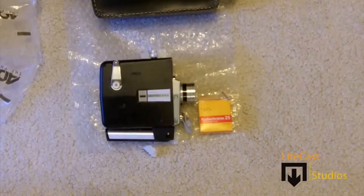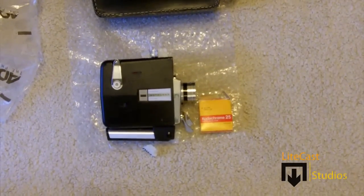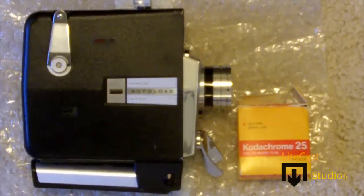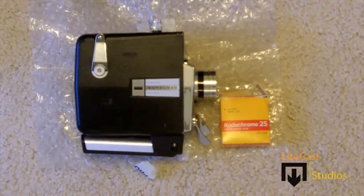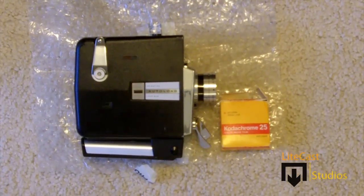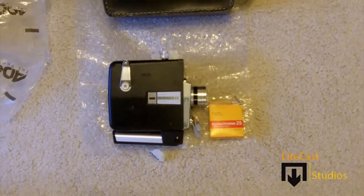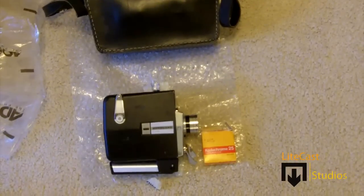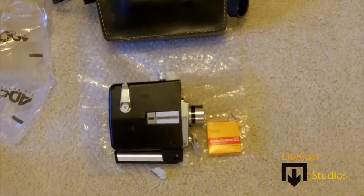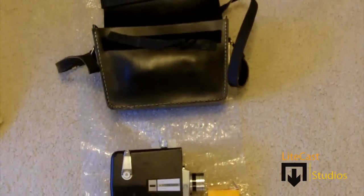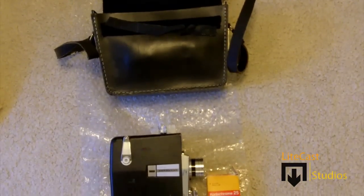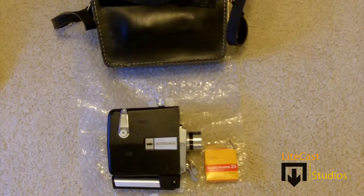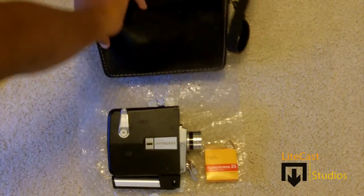That's about it. As you can see, the camcorder comes with the Zoom Reflex 315 camera by Bell & Howell itself, as well as the Kodachrome 25 film, and the leather case that it originally came with. I'm going to fix the case itself, but that's about it.